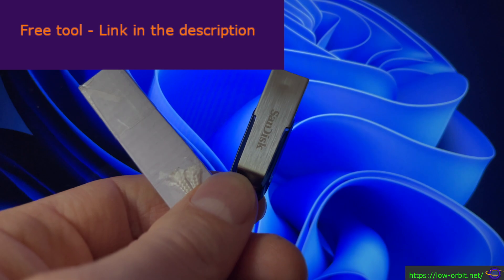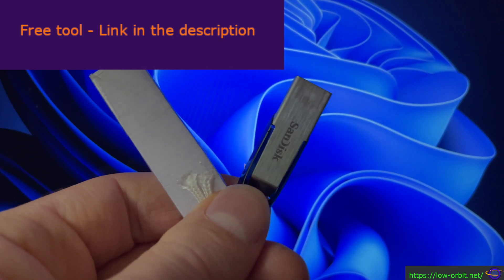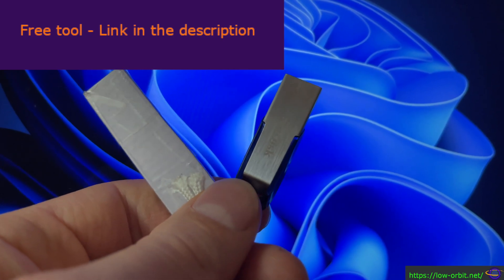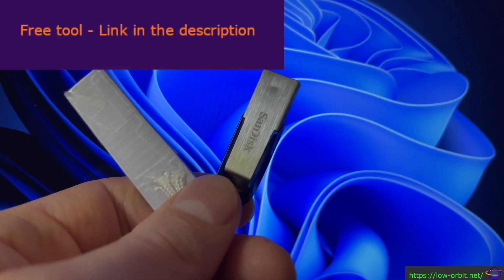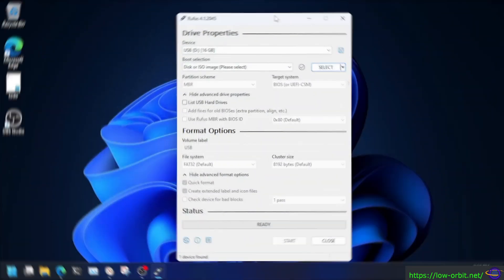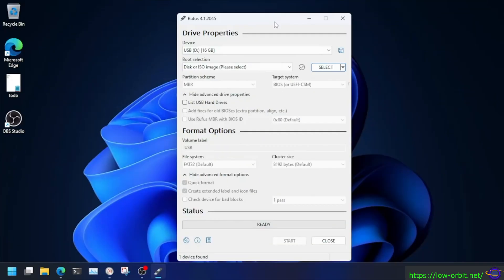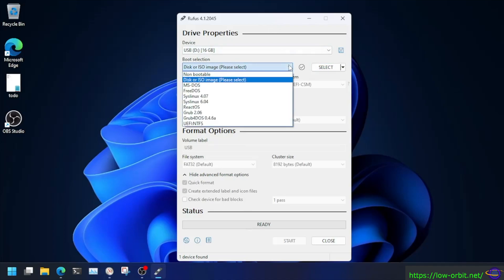And here we go. We're going to show you how you can actually do this with Rufus. Alright, so here we go. Here's the GUI. And yeah, we're going to basically stick with this.